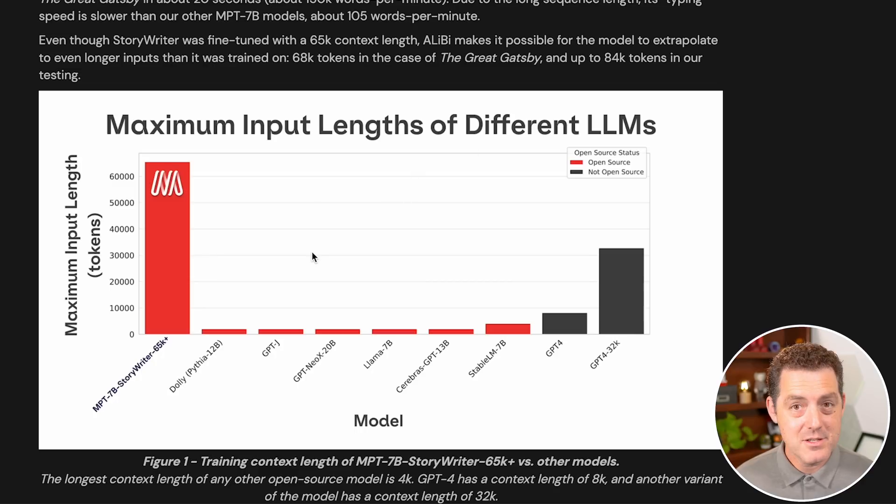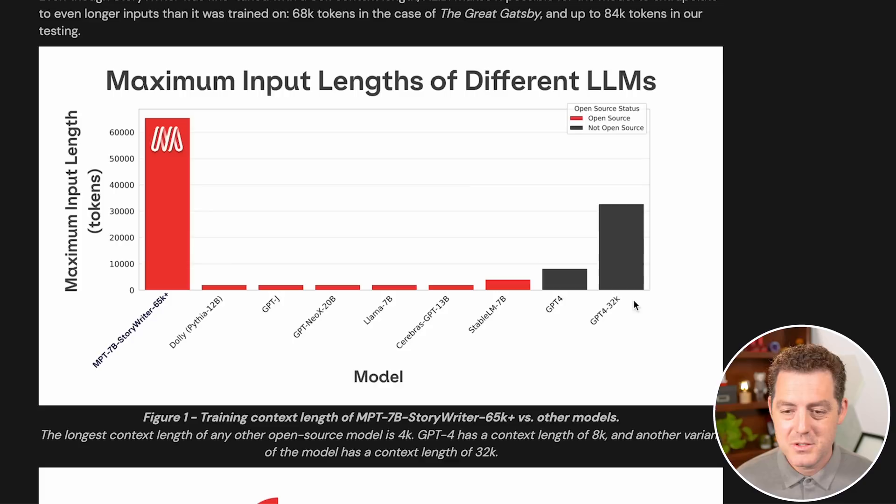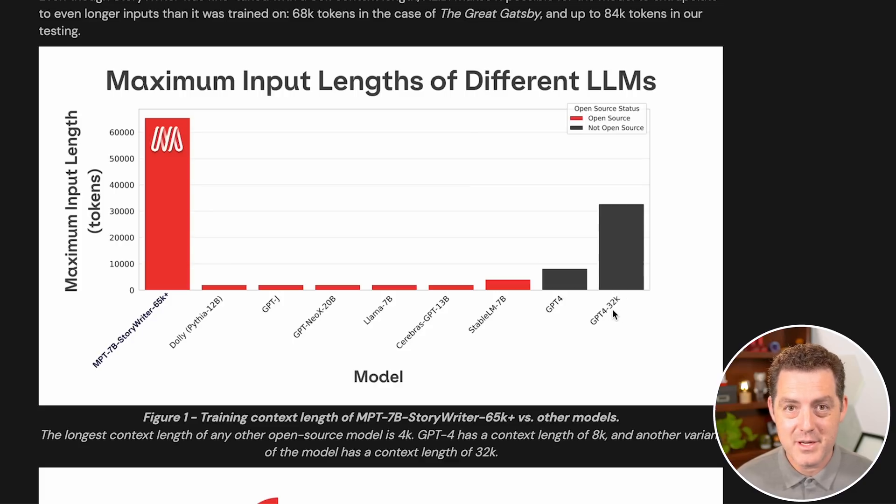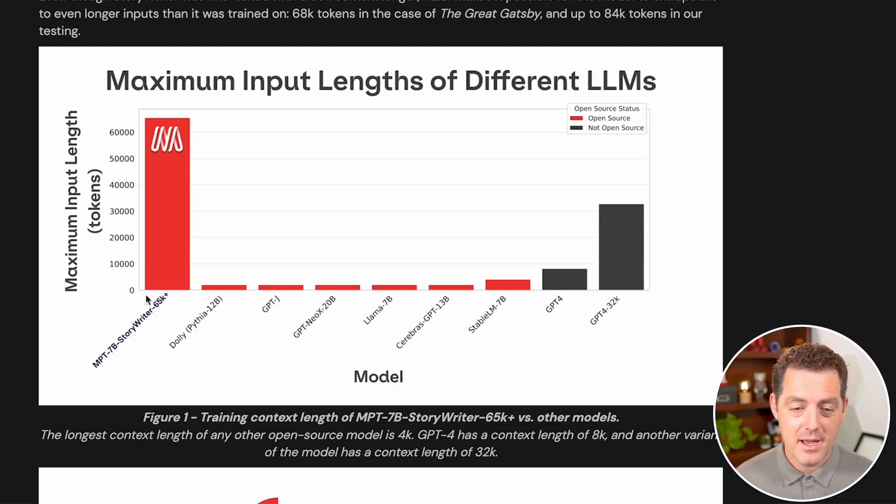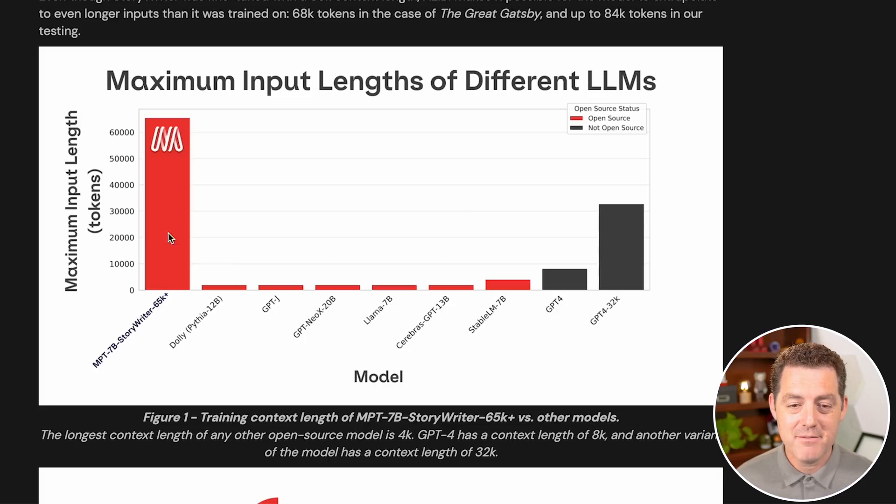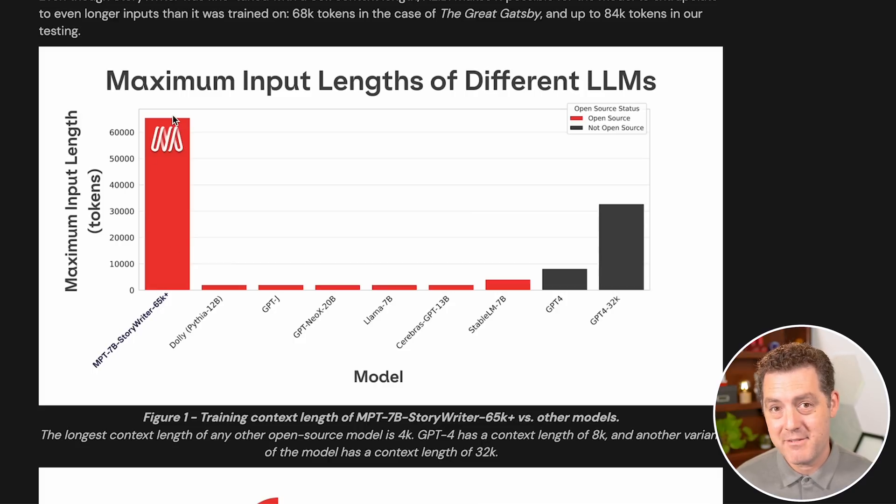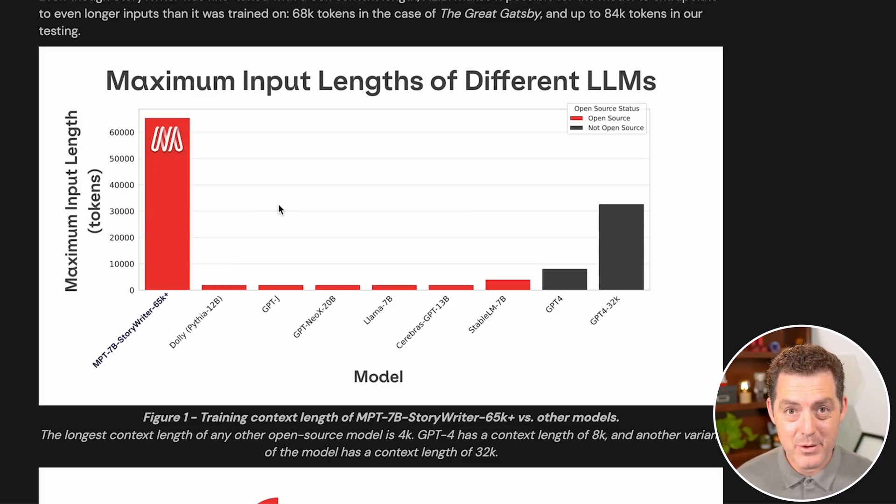And it also absolutely wipes the floor in terms of context sizes. As you can see here, these are the input lengths of different models. So here's the GPT-432K, which only a few people have access to. I don't have access to it yet. And the StoryWriter 65K has a 65K length input.